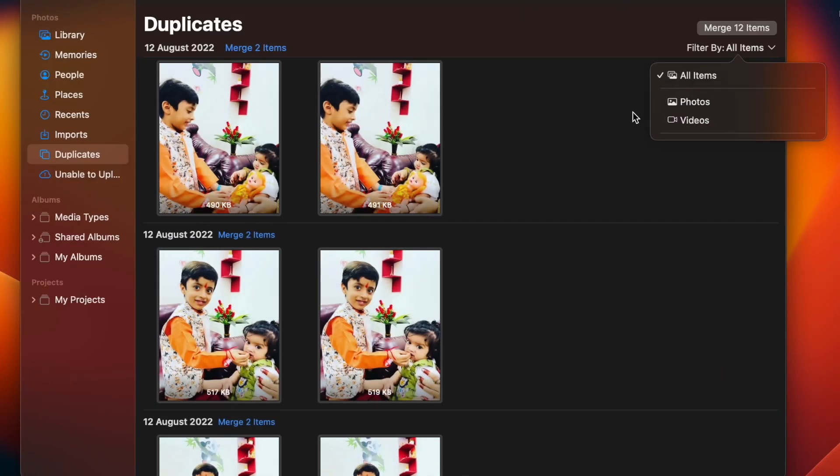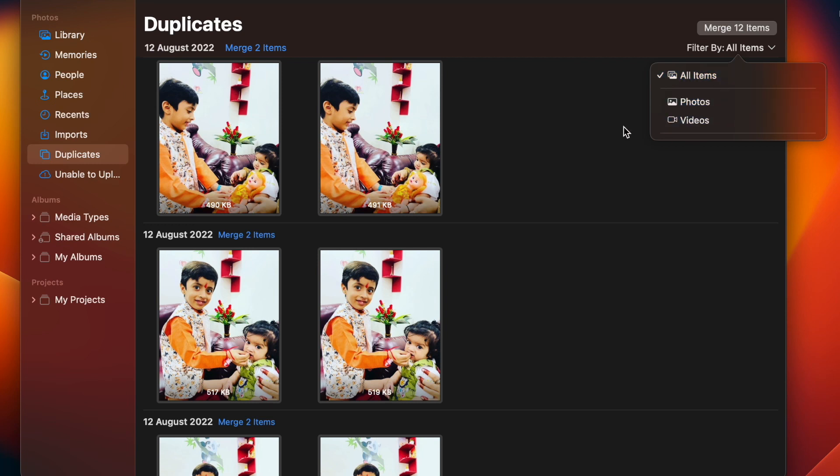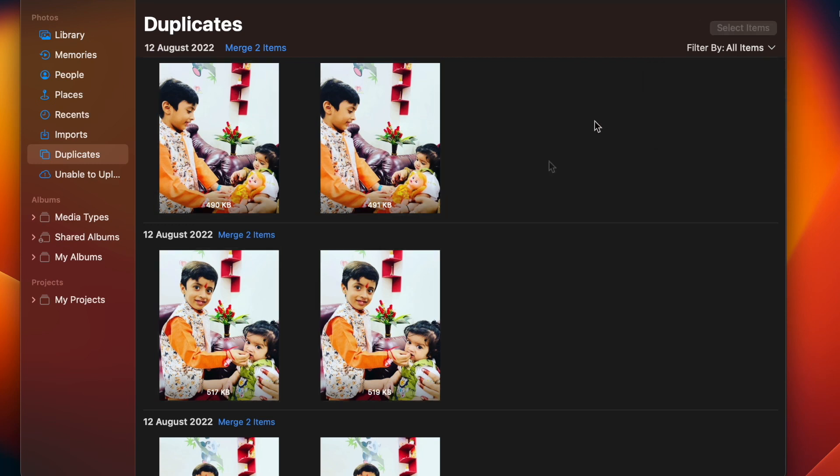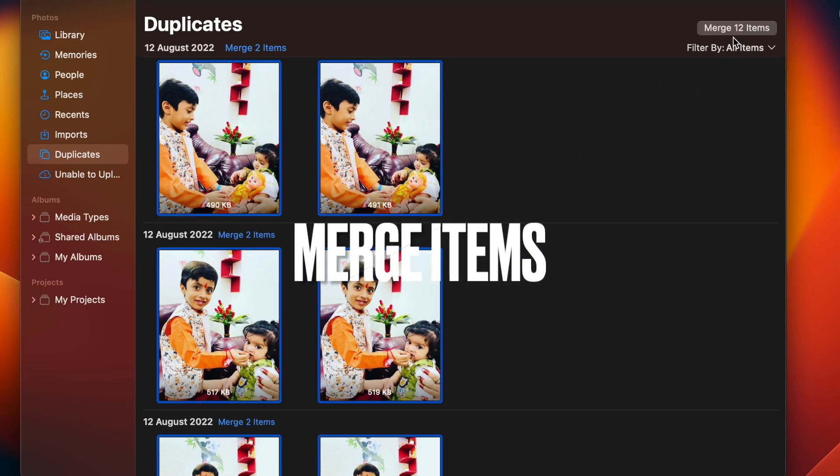If you want to get rid of all the duplicates, I would recommend you to select all items option. Next up, click on Merge X items.